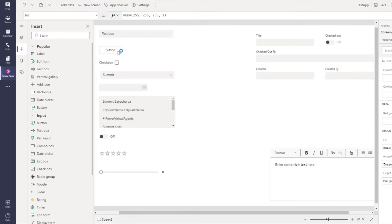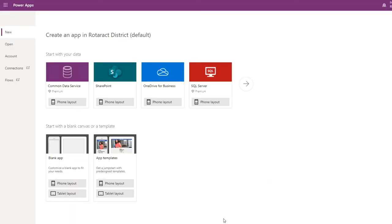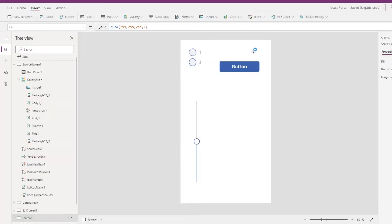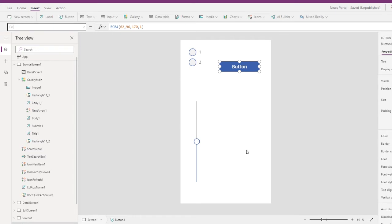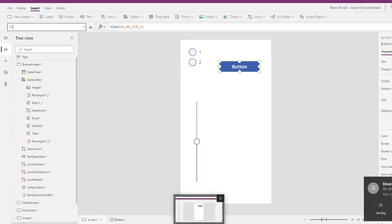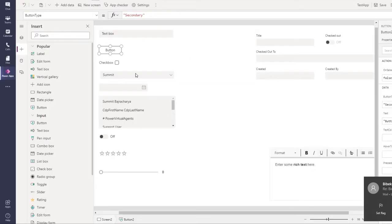They have changed the terminologies. They used to have a fill for color in classic Power Apps, which now has been changed to fill color.